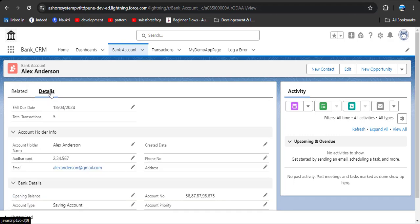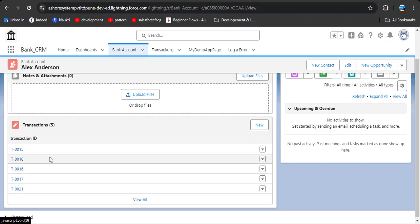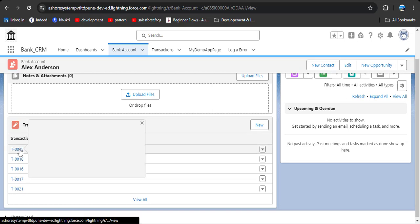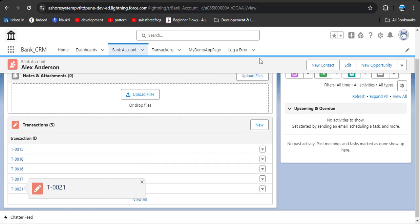I also have created a rollup summary field on the parent object which is counting how many transactions are done by this customer. You can see that till now this customer has done 5 transactions. To see these 5 transactions, go to the related record and here you can see the transaction IDs — there are 5 transactions.